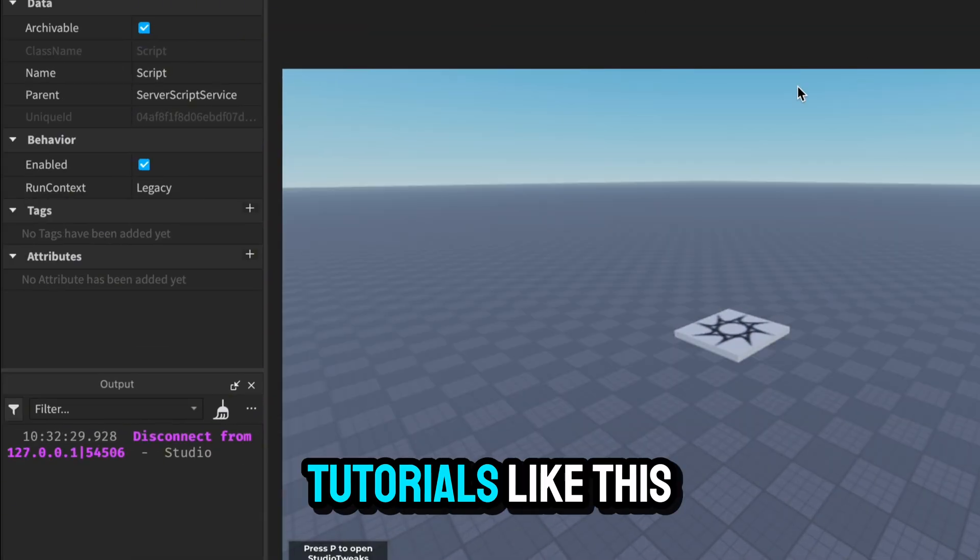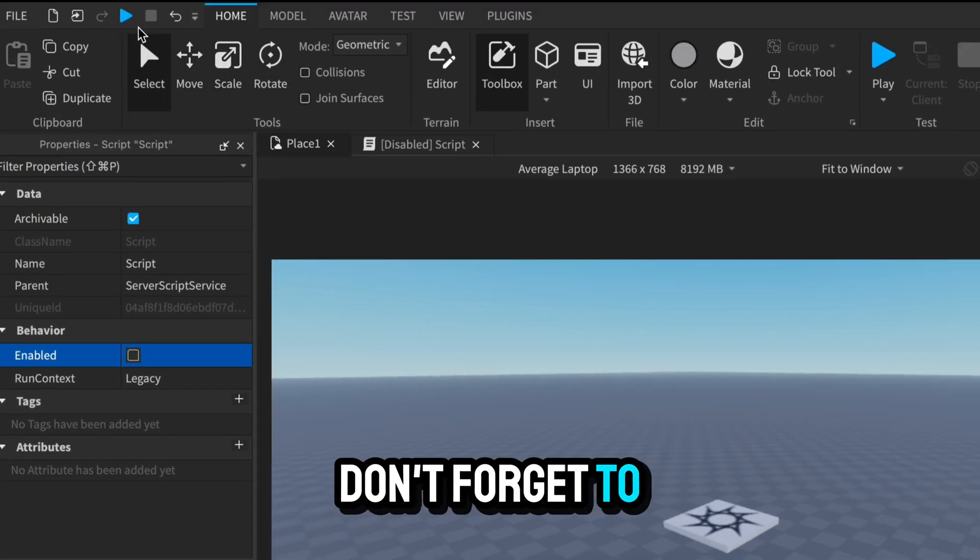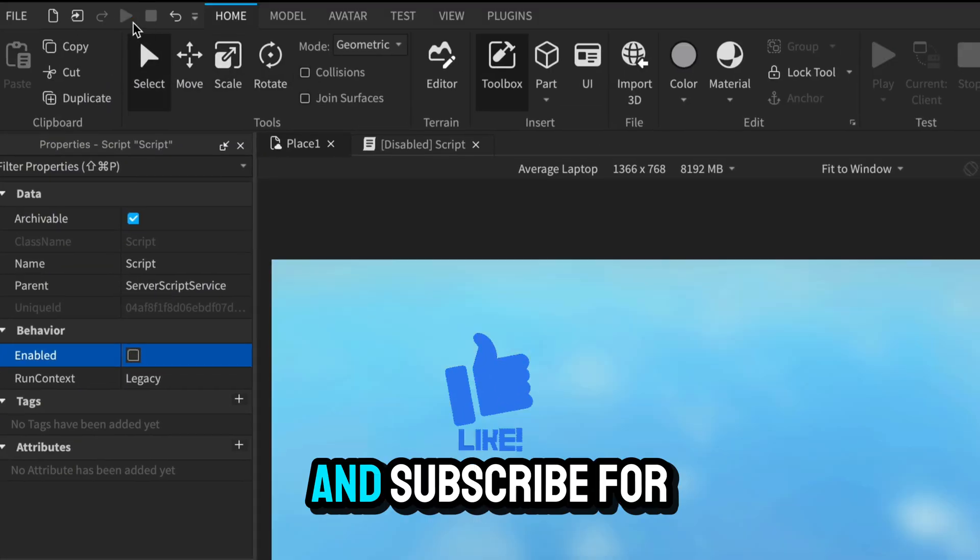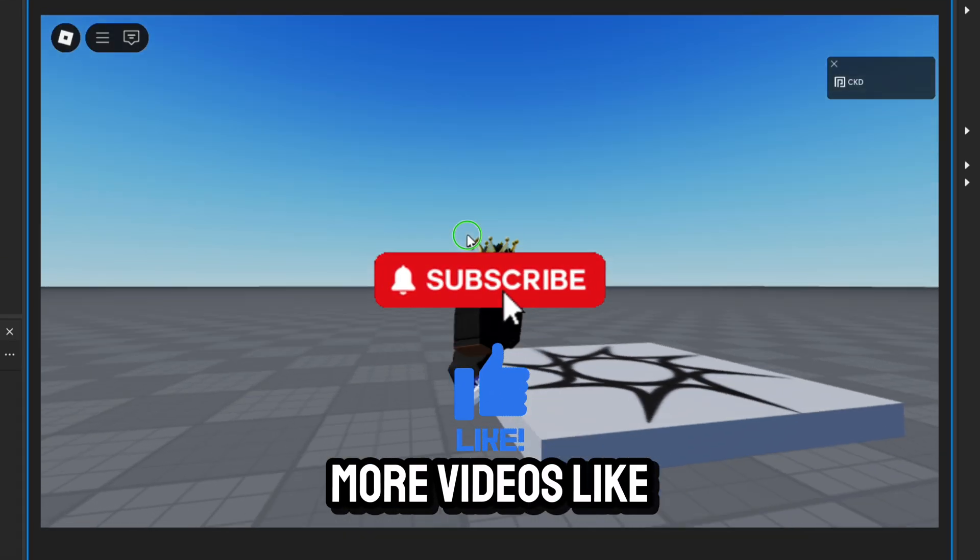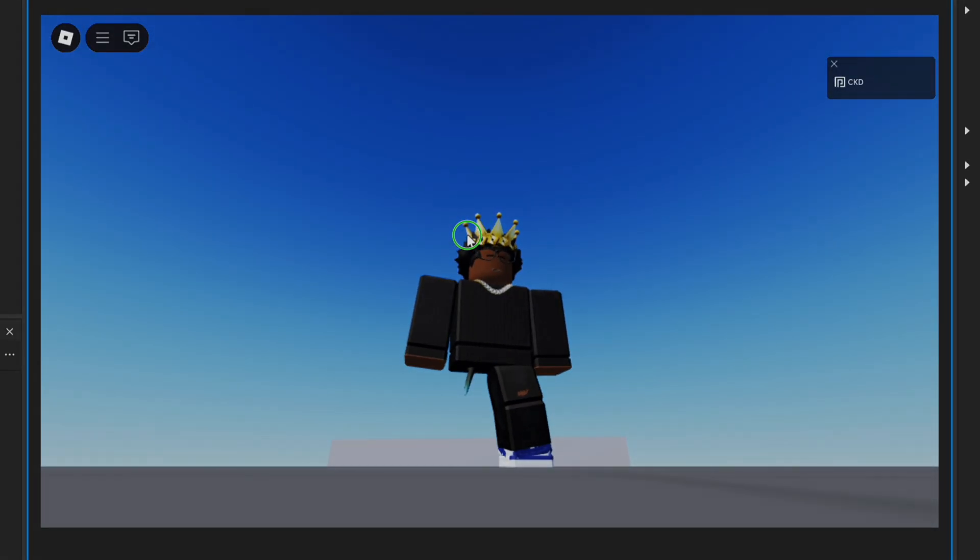If you like tutorials like this, don't forget to give a thumbs up and subscribe for more videos like this. Bye!